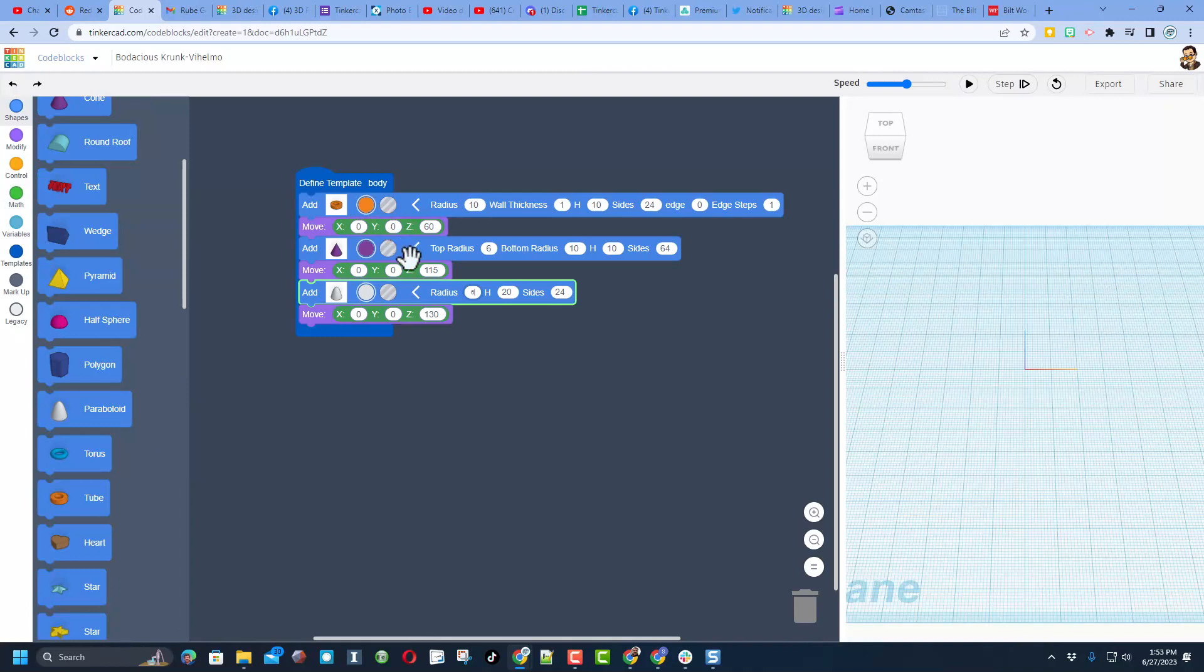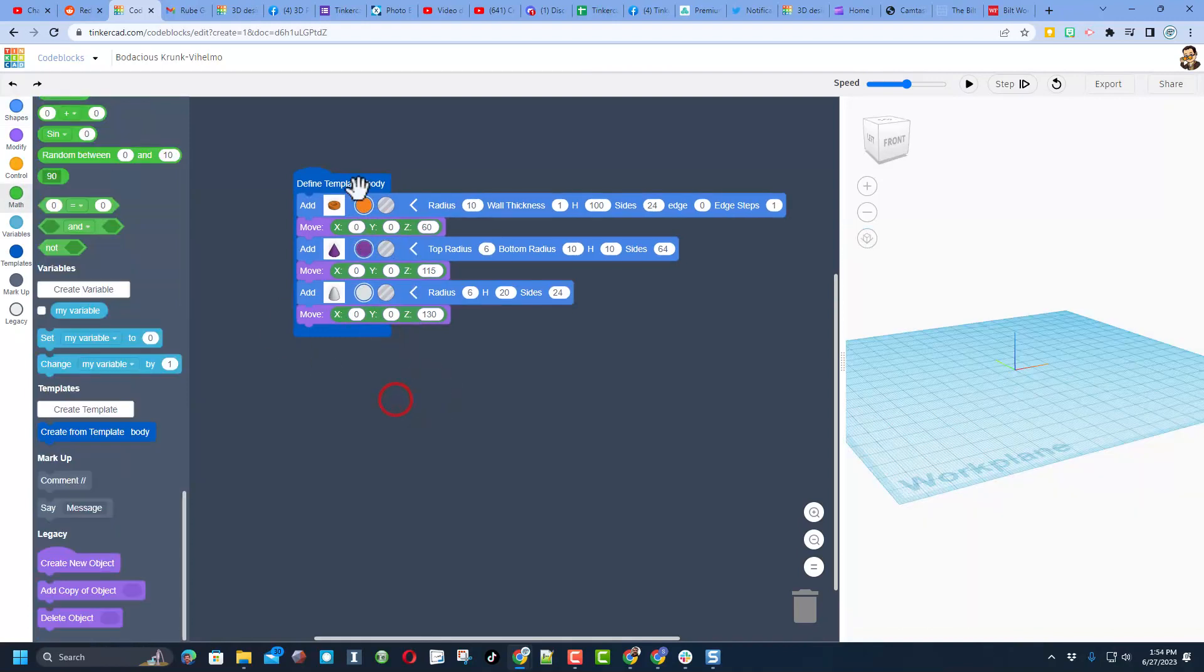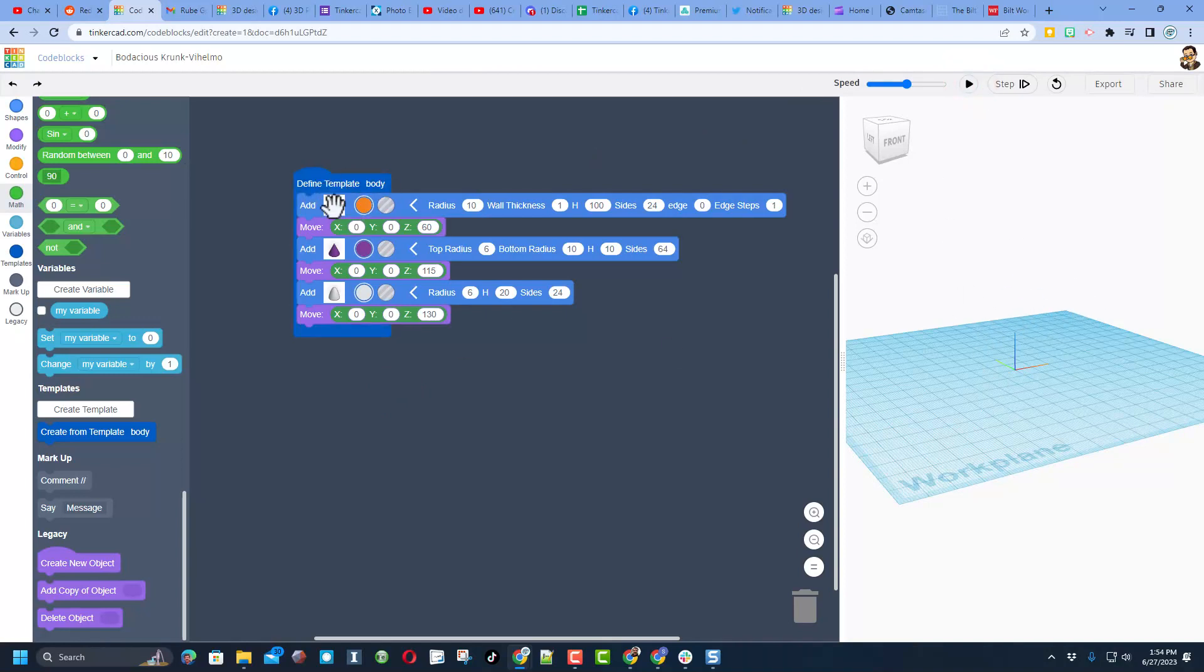And these are all the exact numbers from the other tutorial. So friends, with that built, watch this. If you hit play, nothing shows up. That is the beauty of these new templates.